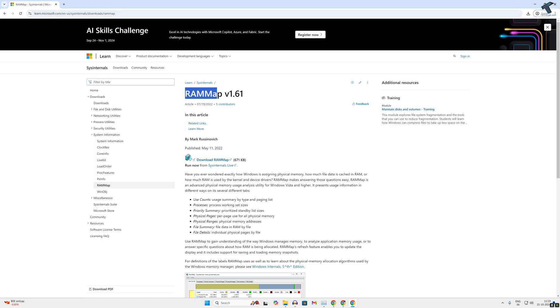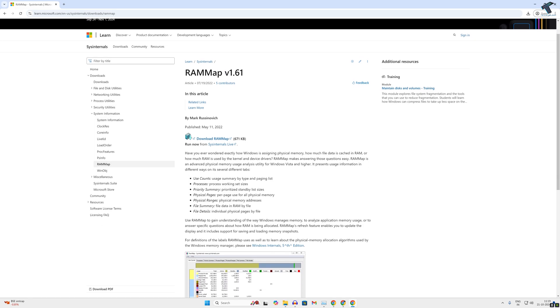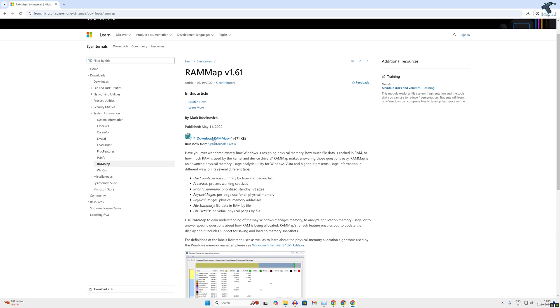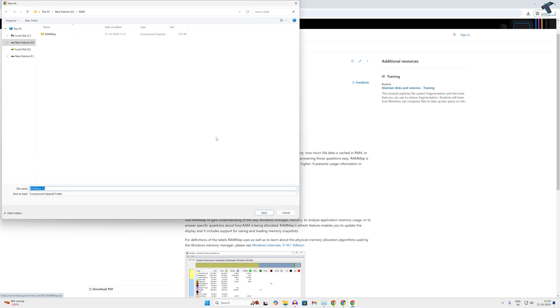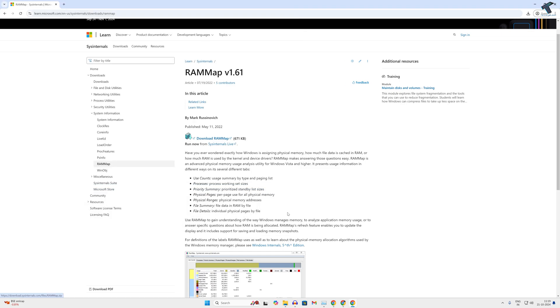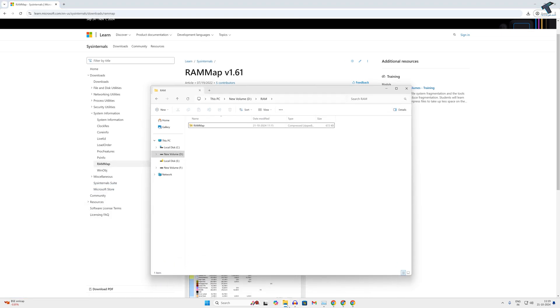After that, go to this website. Here you will get a download button, so click on that. I have already downloaded it on my computer, so I'll directly show you.